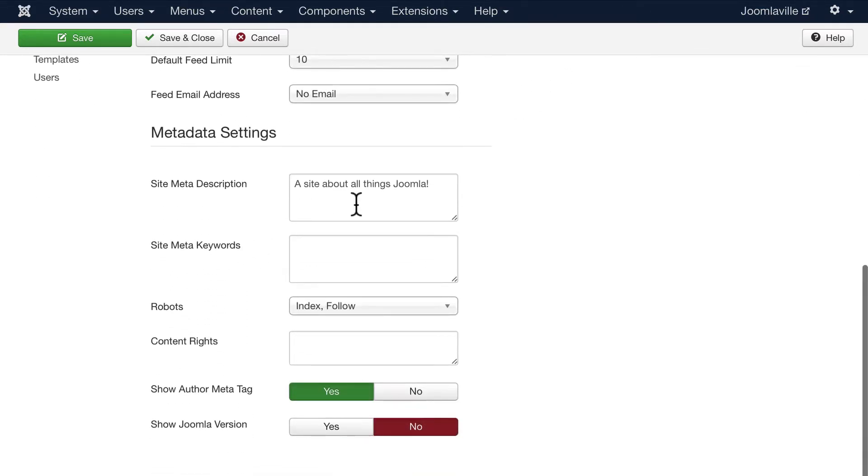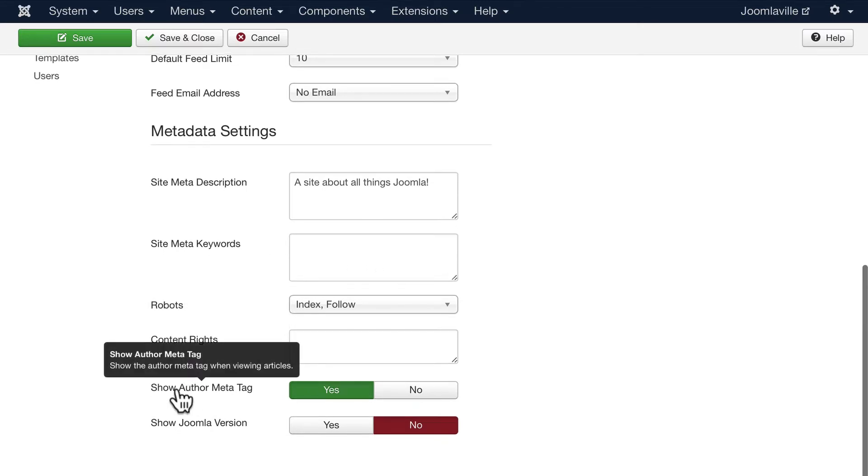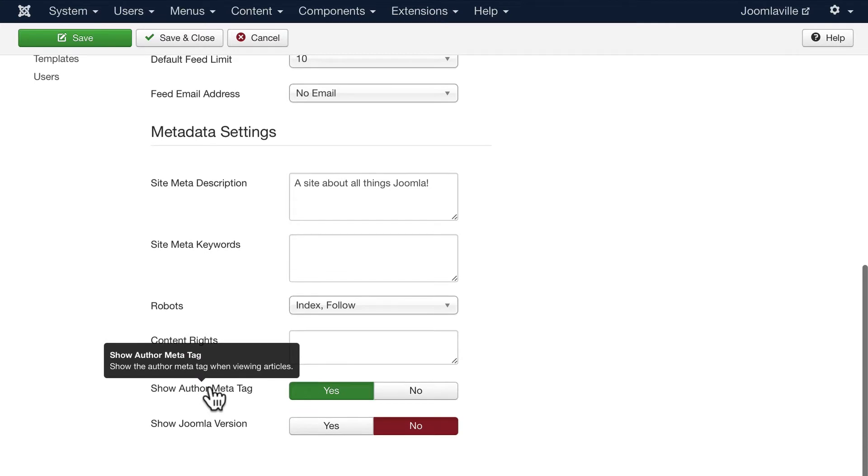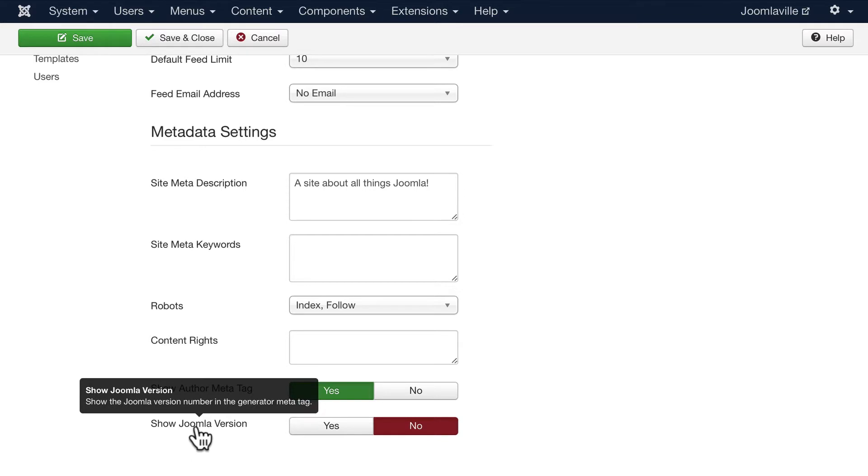This is something you should pay attention to: the meta description and site meta keywords - Google likes those. Content rights and whether you want to show the author meta tag or not when you're viewing an article. I usually do not show a Joomla version simply because that's one more thing spam bots like to know.